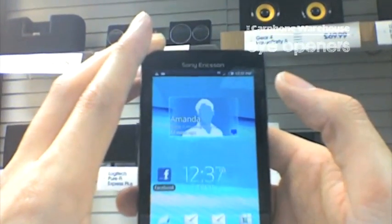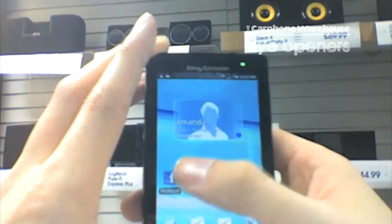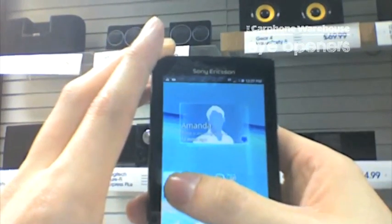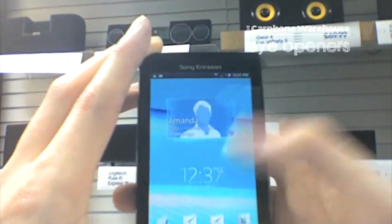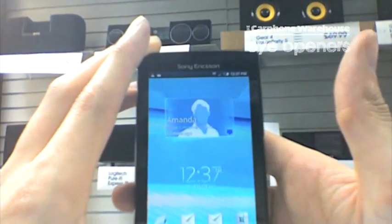It's also very simple to remove it from the home screen. Again, you can just push and hold on the icon, bring it down to the bottom and it will take it away. And that's how to move icons from your main menu onto the home screen on a Sony Ericsson X10.